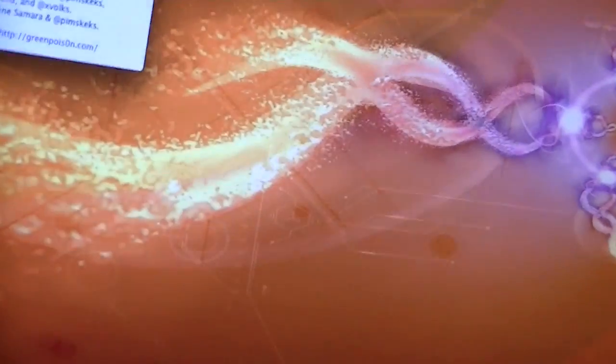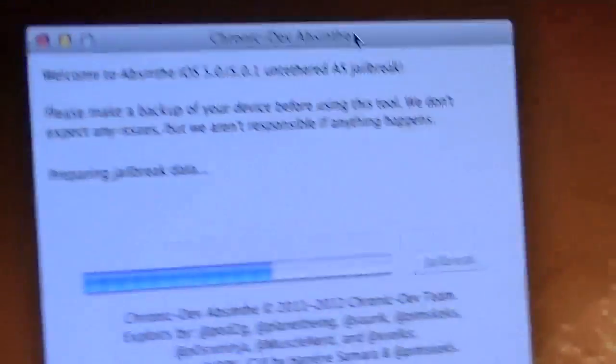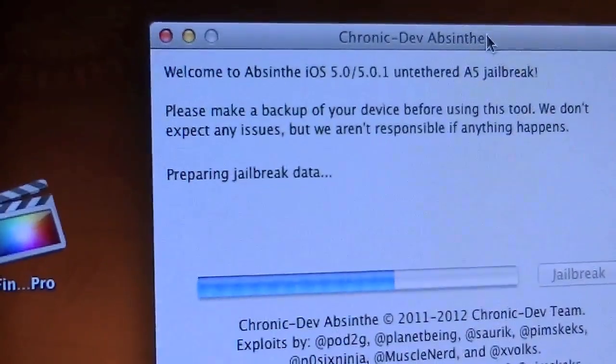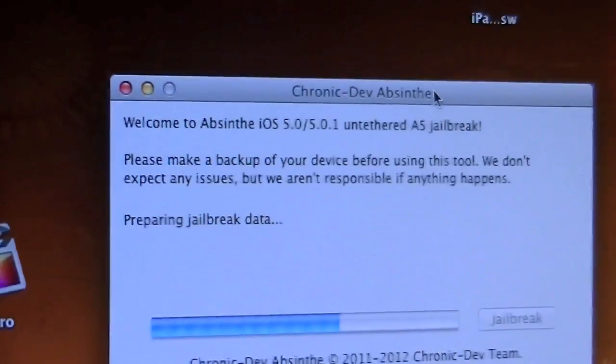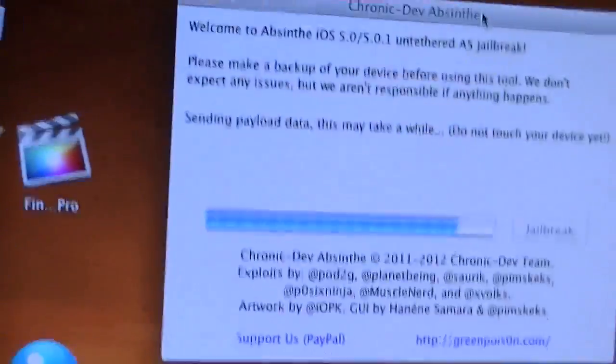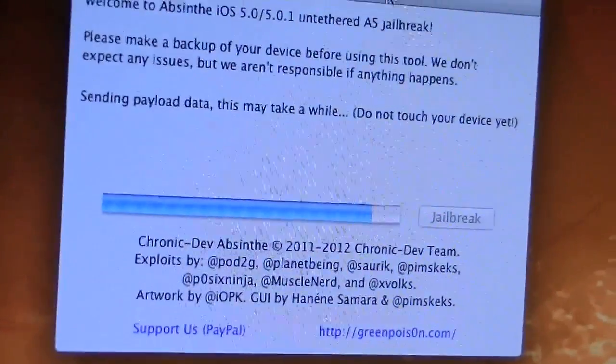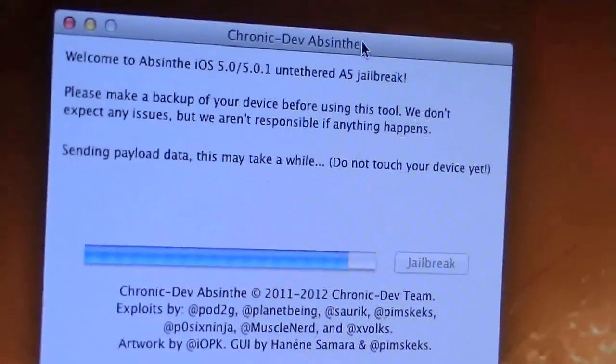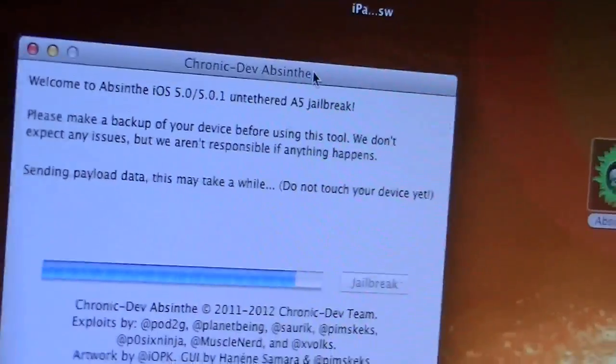So after this is done it's going to say continue, then it's going to say preparing jailbreak data. Your iPad is going to come up, it's going to again go black, it's going to say sending payload data, this may take a while, do not touch your device yet.